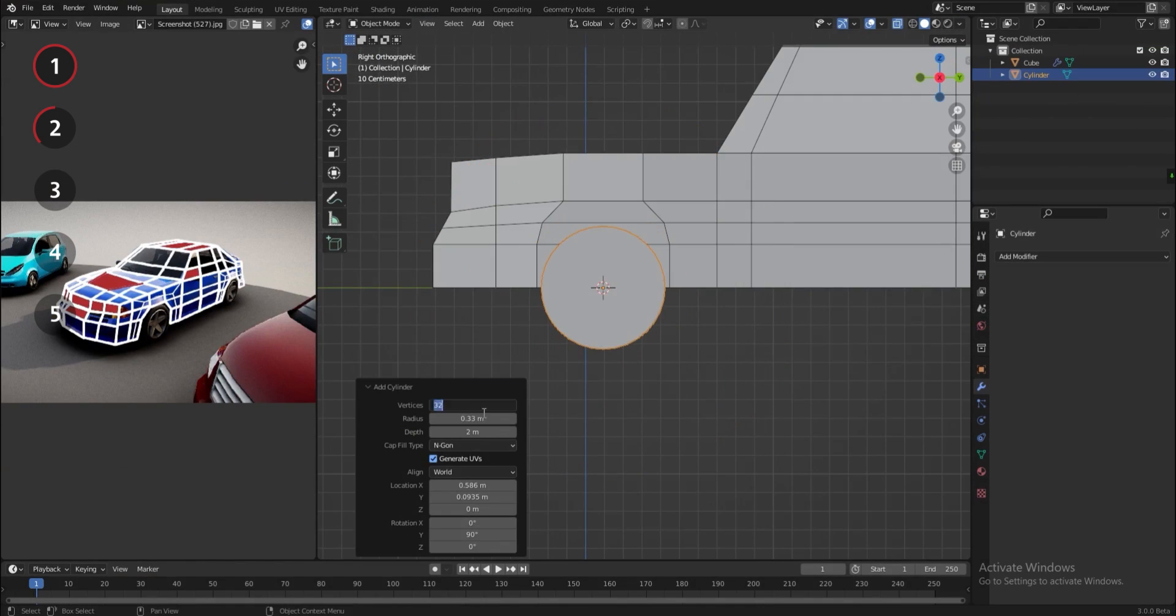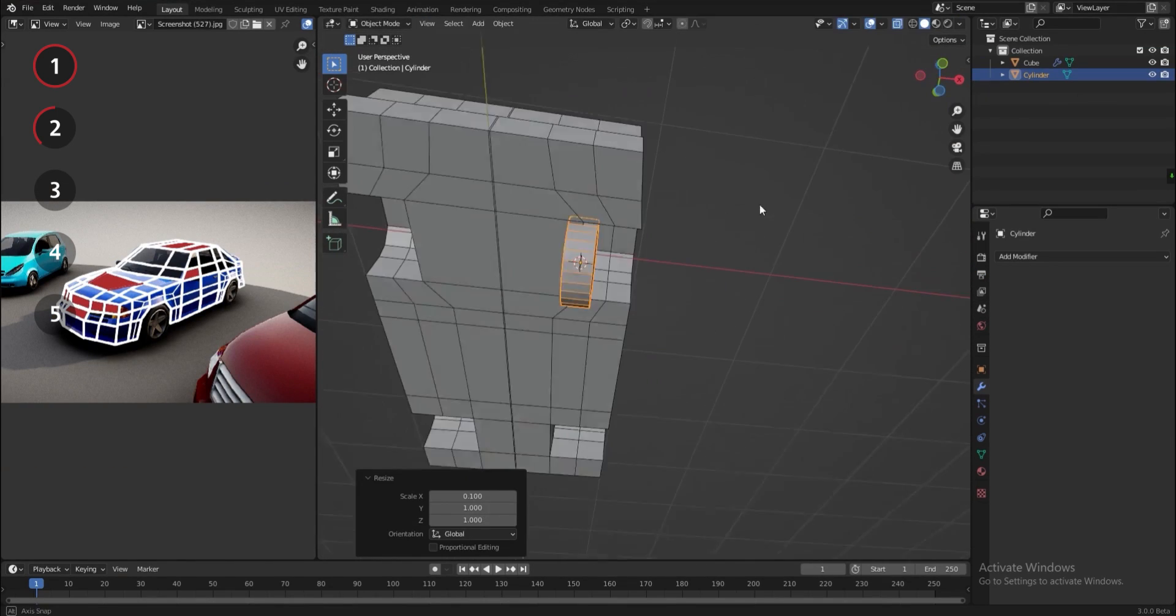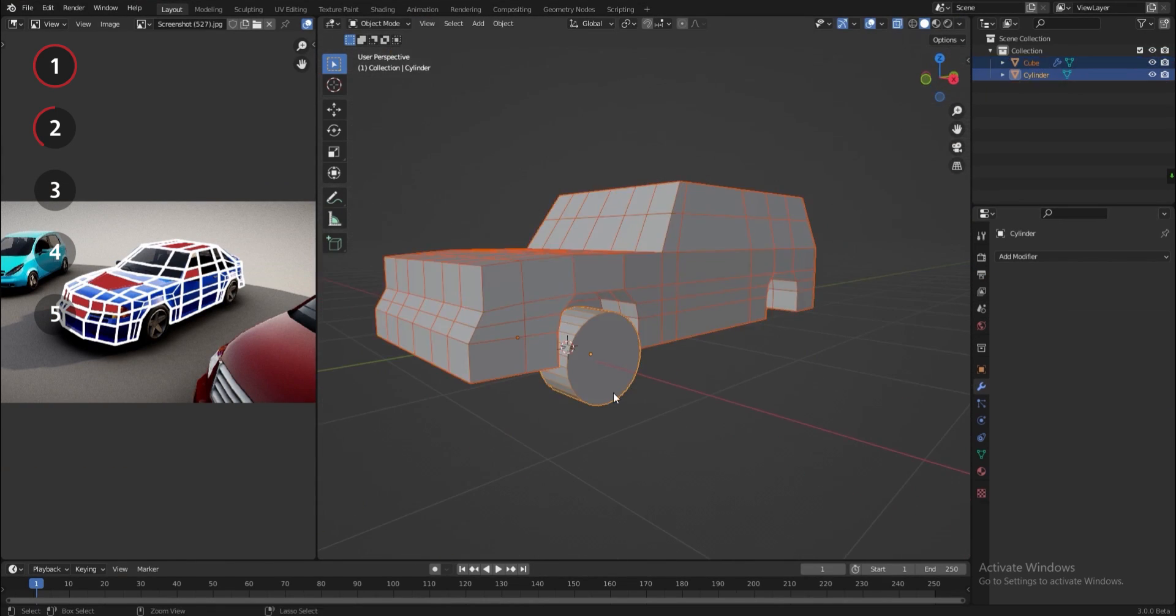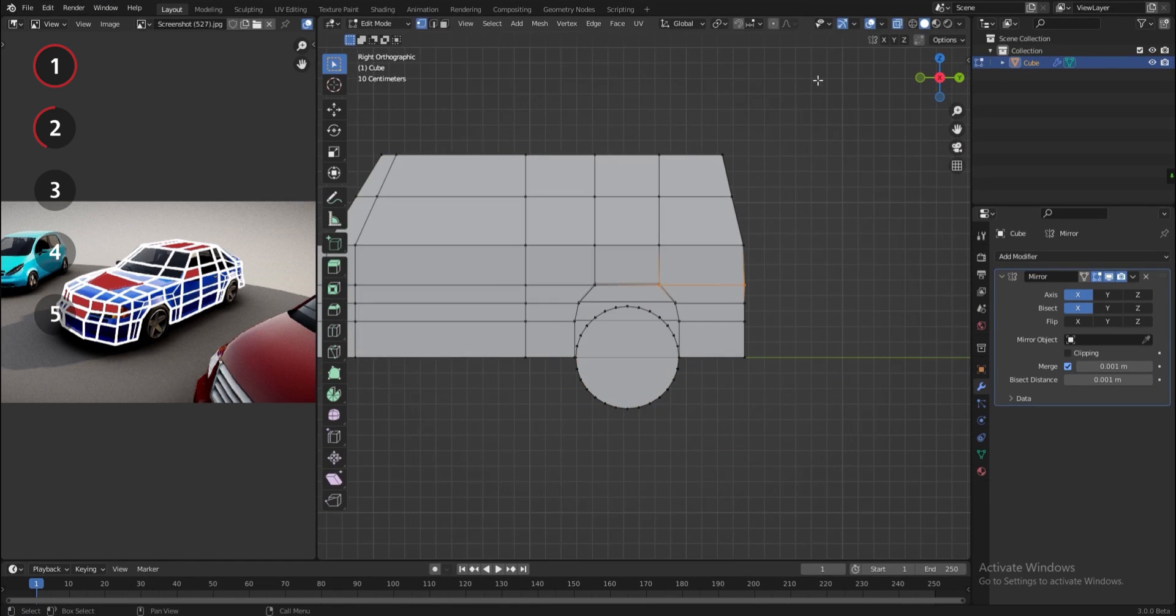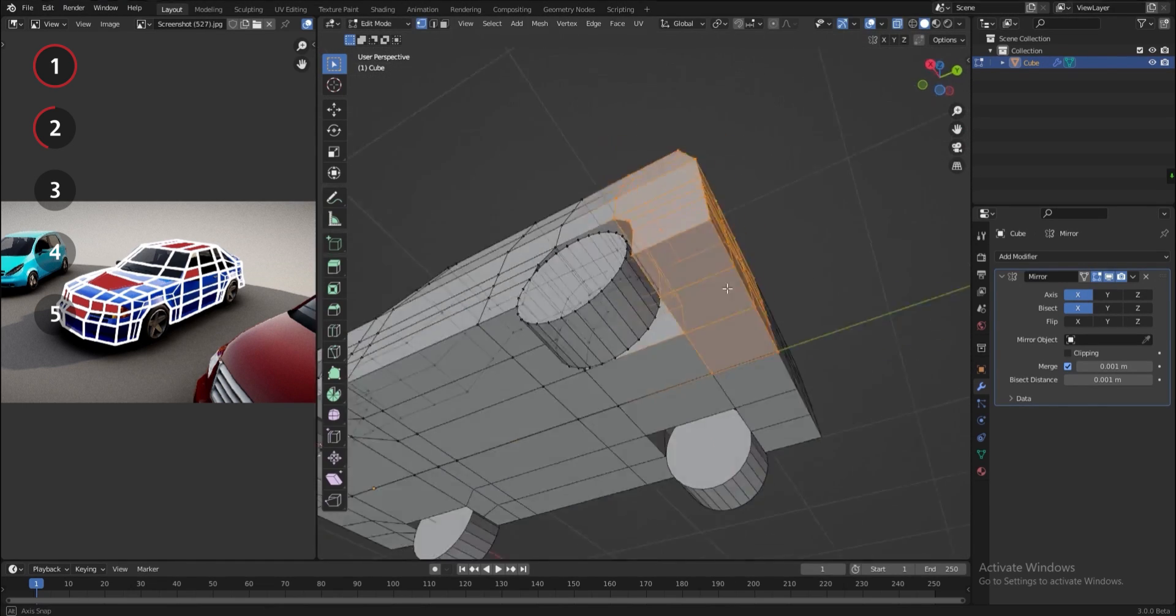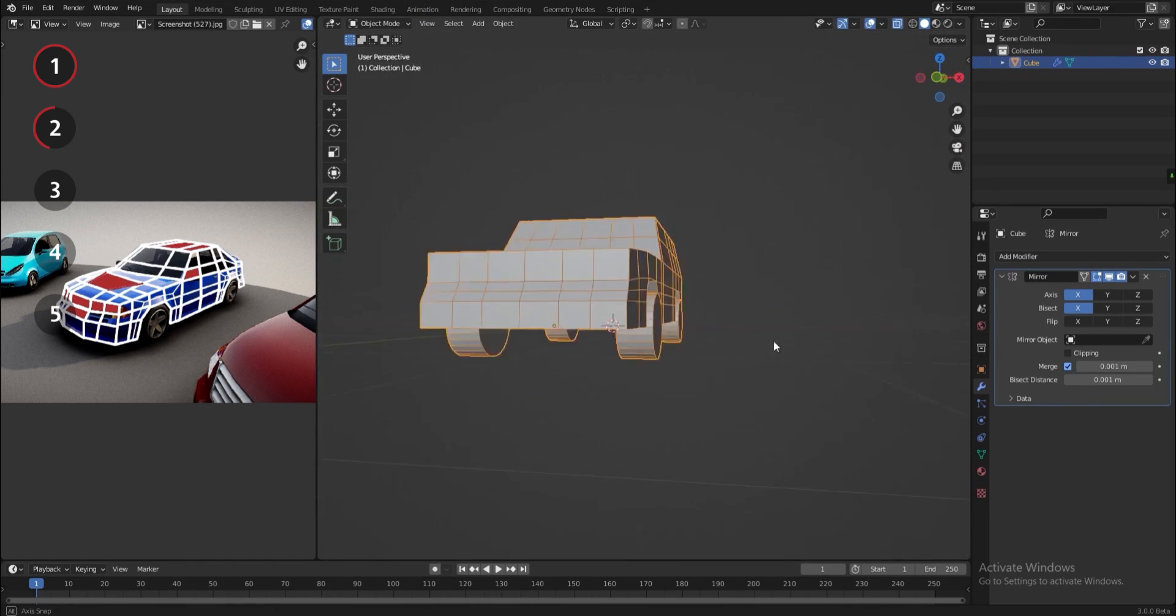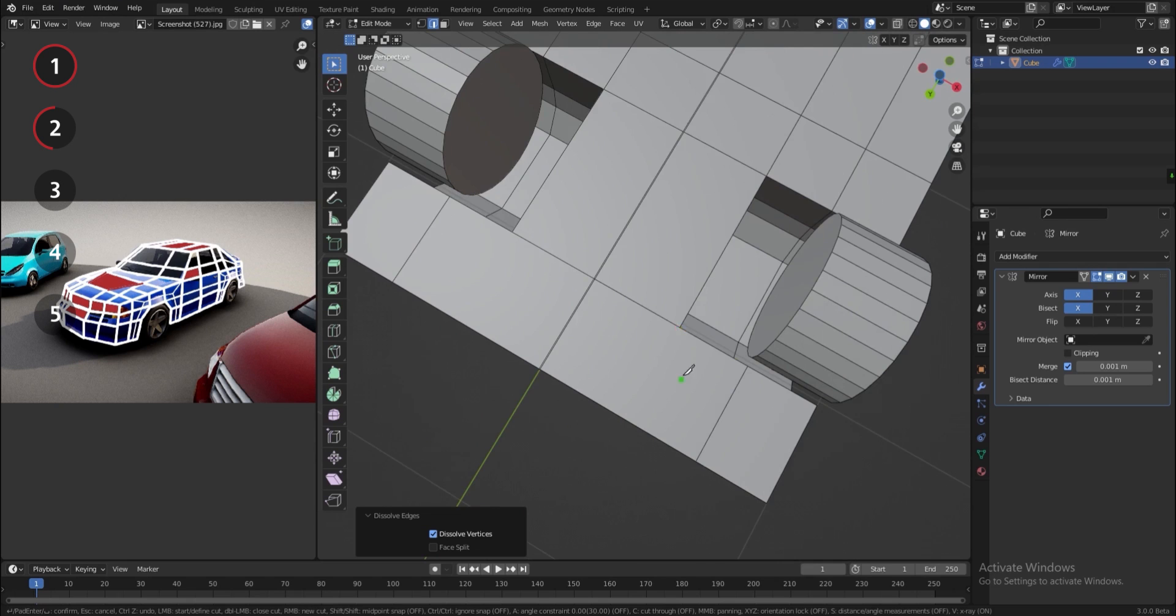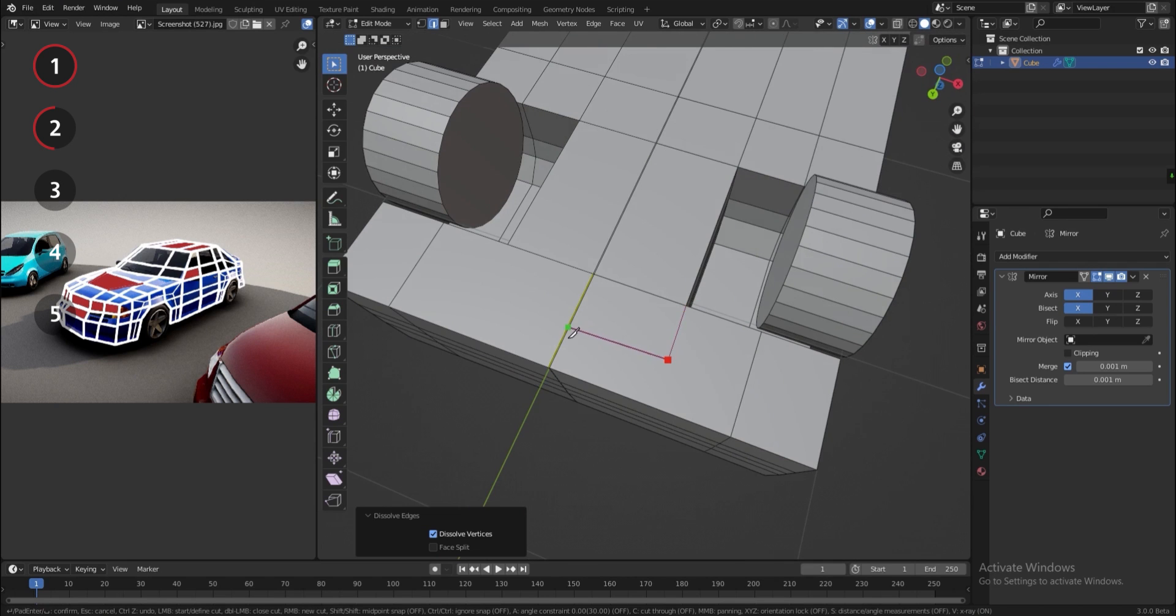The wheels should be a part of the same object, and not a separate object for this to work. And now I'm fixing some of the topology.